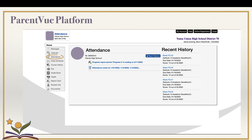Select Attendance from the tab options on the left. On the Attendance page, you will now click on the Report Absence button.